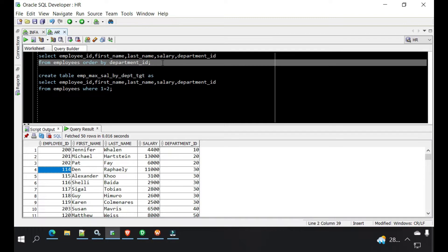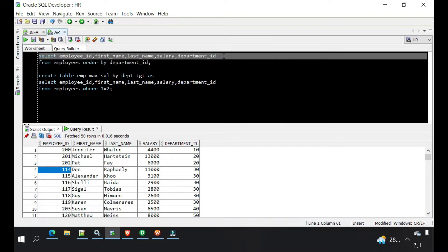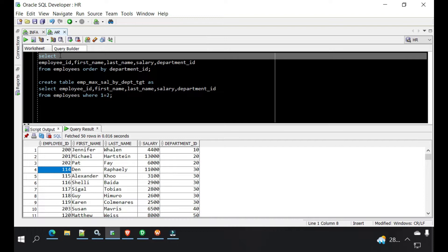So for example, this is our table. If you are using Oracle or any other relational DBMS, we can use a window function. We can say: SELECT ROW_NUMBER() OVER (PARTITION BY department_id ORDER BY salary DESC) AS rank, and other details. We will put this at the last.